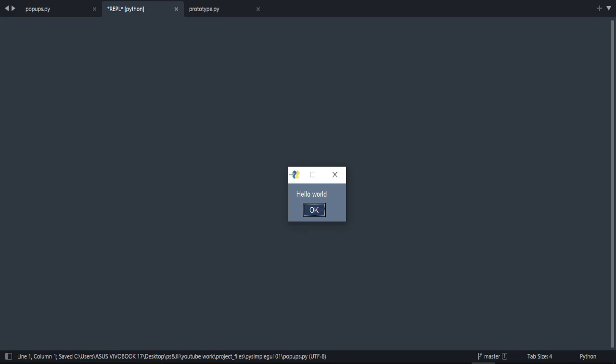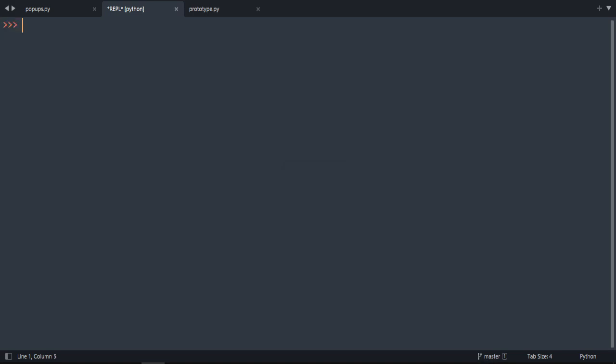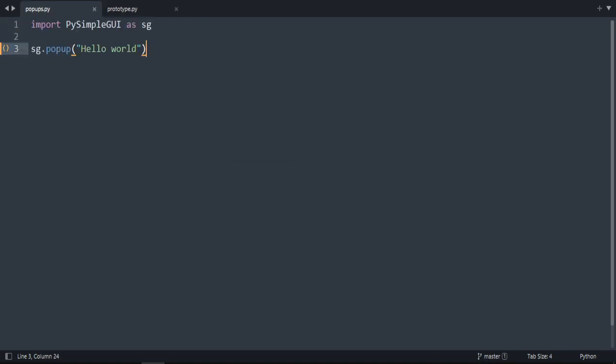As you can see, this is our first popup. It says 'Hello World,' and then if we press okay and if we print this popup.